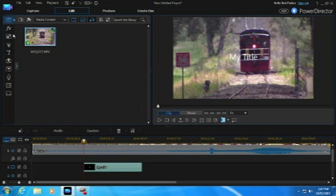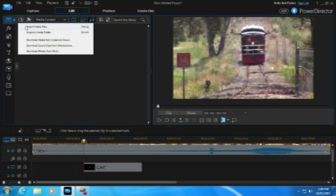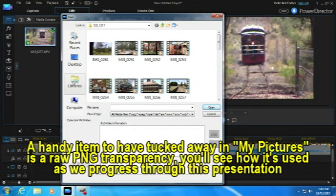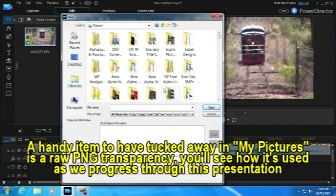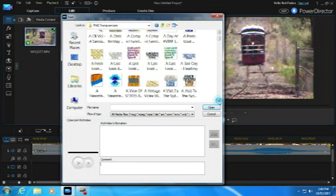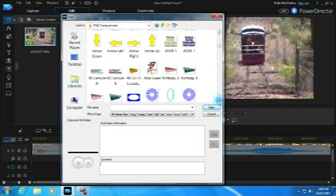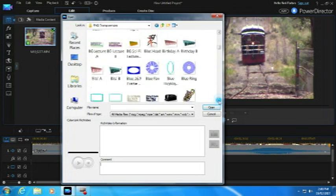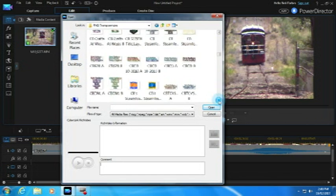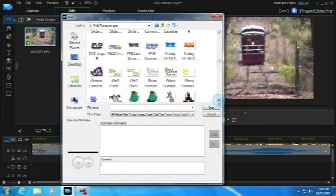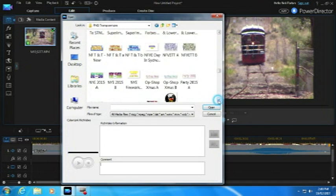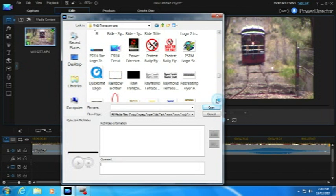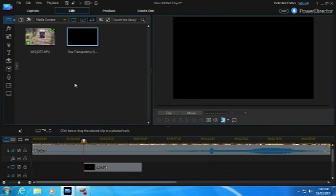Now we come up here. And what we want to do is get hold of a little PNG that I've created. A handy item that I have tucked away is a raw PNG transparency. Nothing in it, just a transparency on its own. And you'll see how it's used. So we're just going through my PNG files. And there it is. Click on that and open it. These are very useful, and you'll see how as we go along.